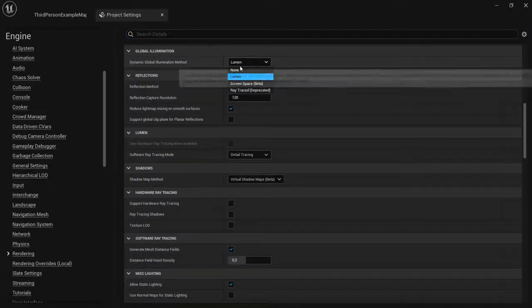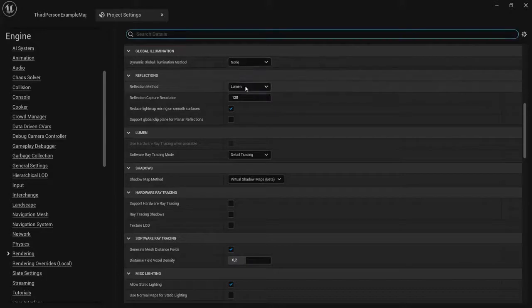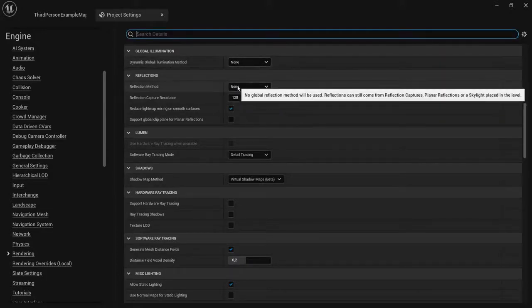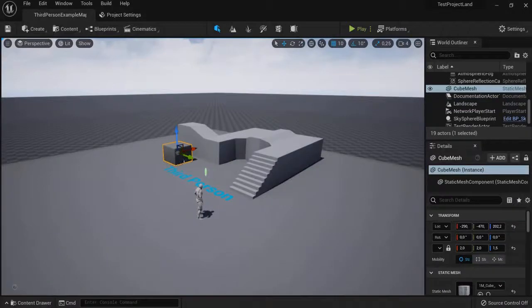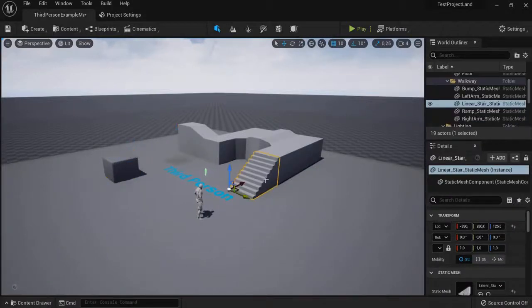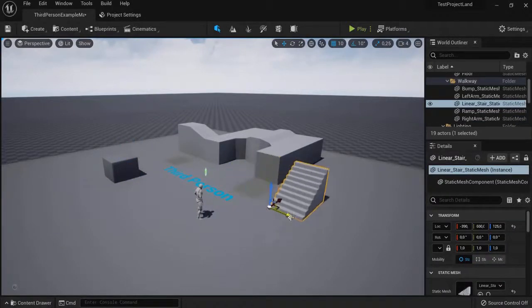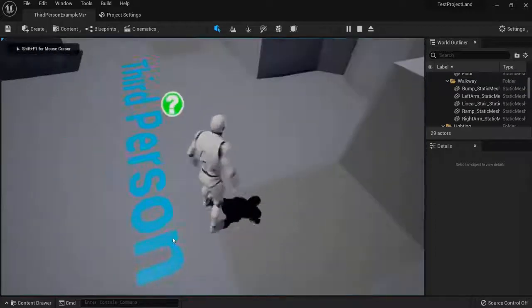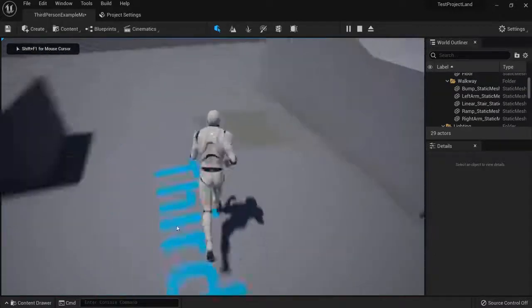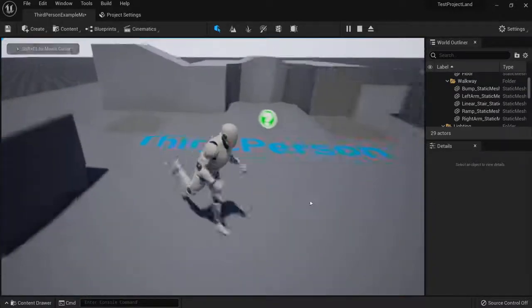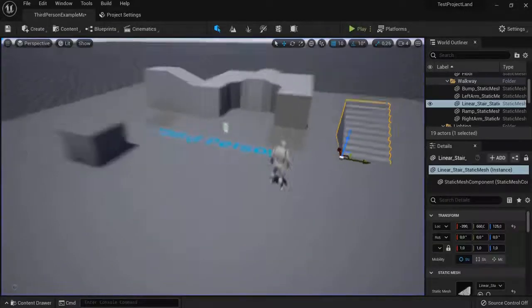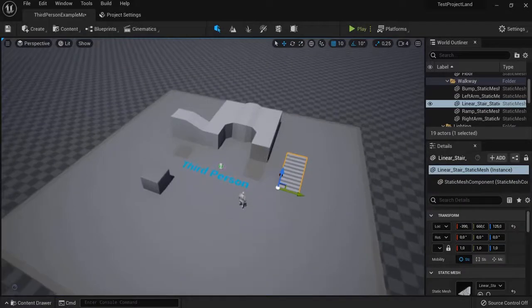Now let's say I don't want Lumen. This is how Unreal Engine 4 works. When I drag these buildings around and then play the game, you see there are still these shadows on the floor. That's because Lumen is not enabled and I have to rebuild my lighting.